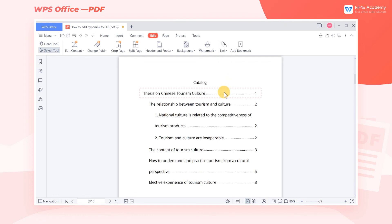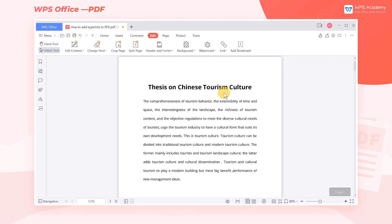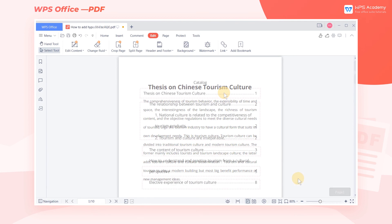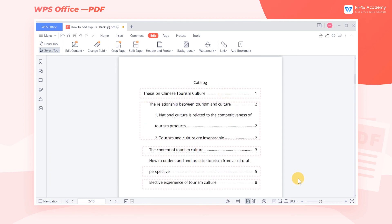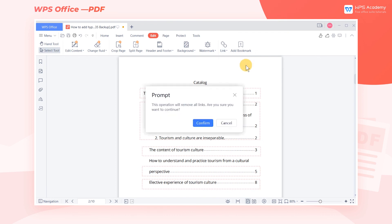Now when we click the title, we can jump to the corresponding page. It's easy to cancel all hyperlinks — just click Remove All Links. Isn't it convenient? Come and try it!